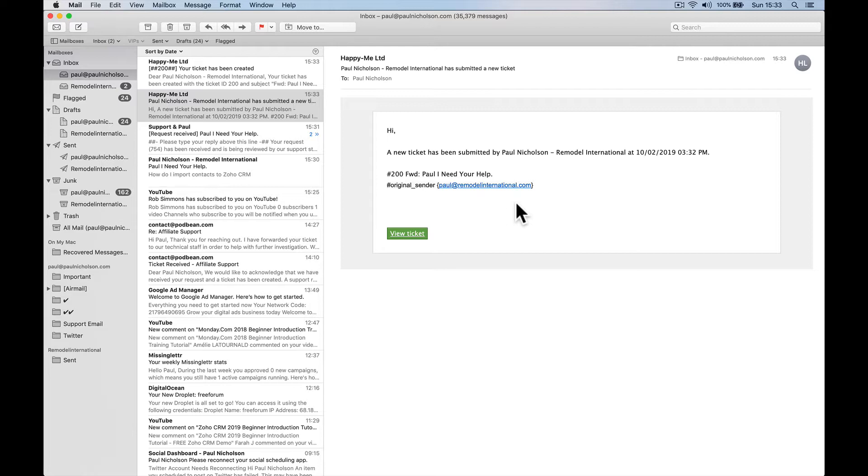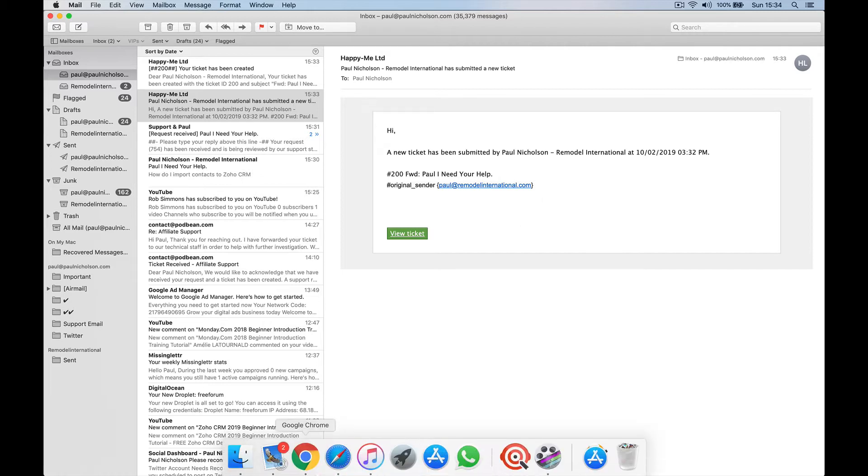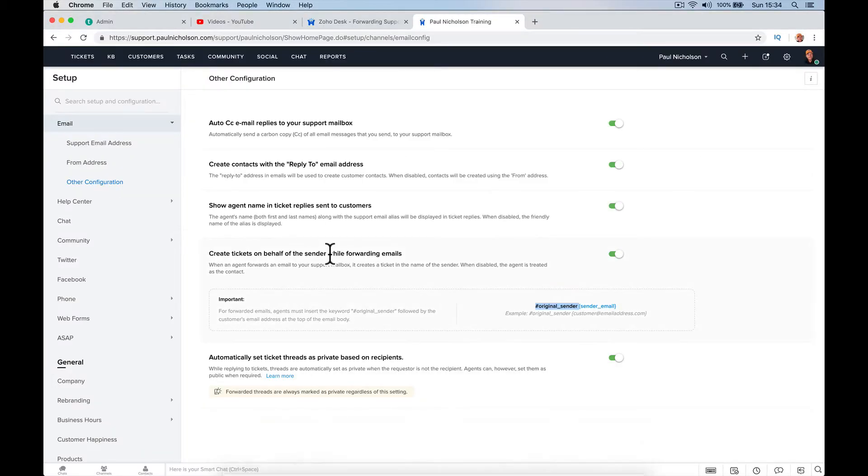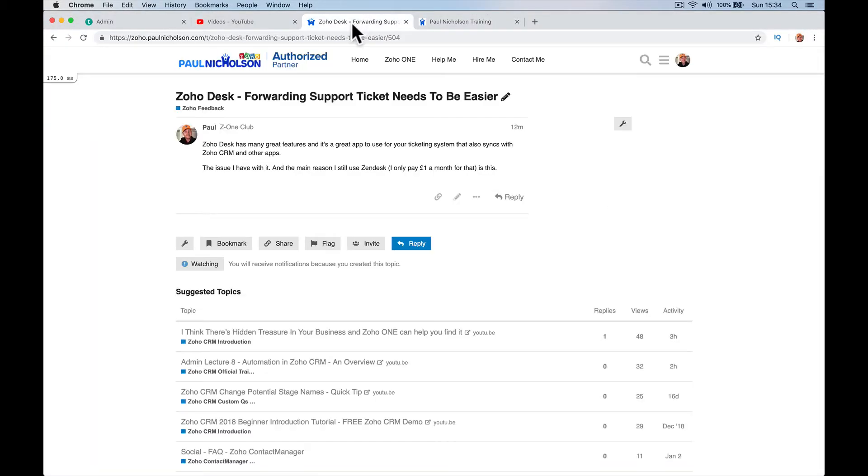And it's literally the only reason that I'm not currently moving across to Zoho Desk as my default ticketing system. So it's just feedback. I want this section on my forum to be constructive feedback. There's a lot of good things on Zoho Desk.